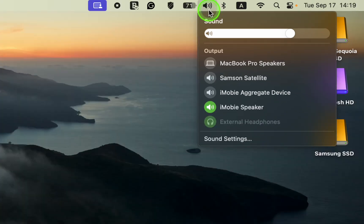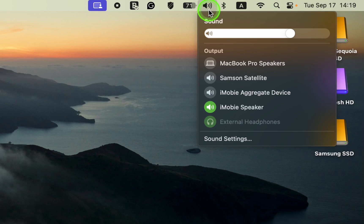One thing to note, when you connect your headphones to your Mac, the sound control or speaker icon will change into a headphones icon.